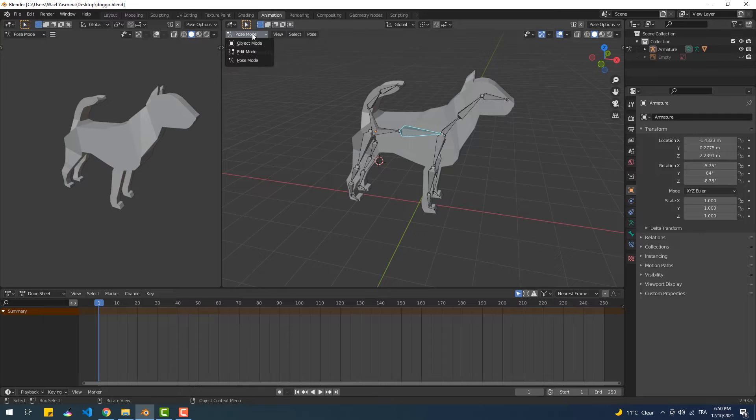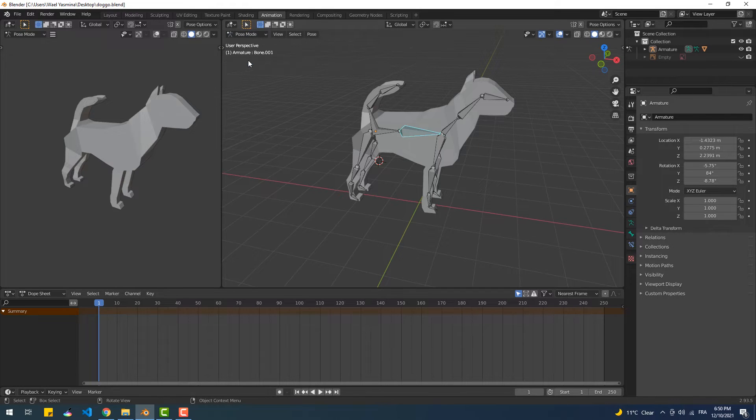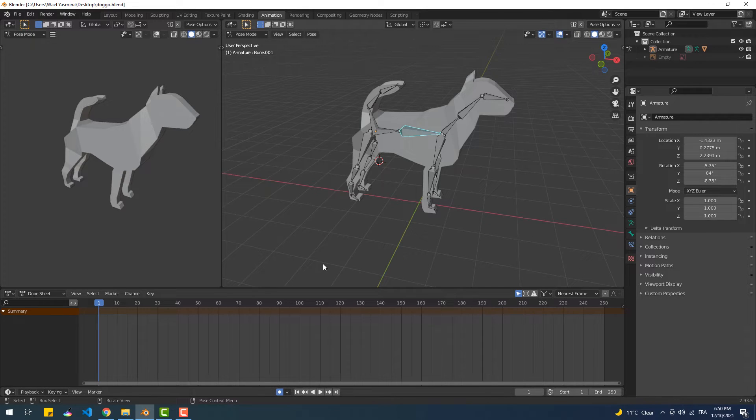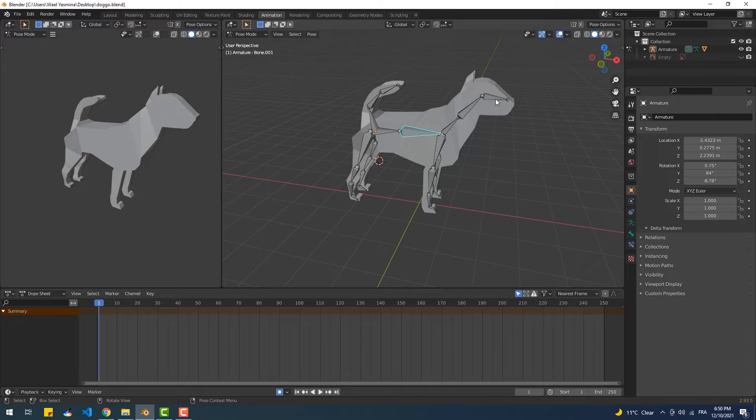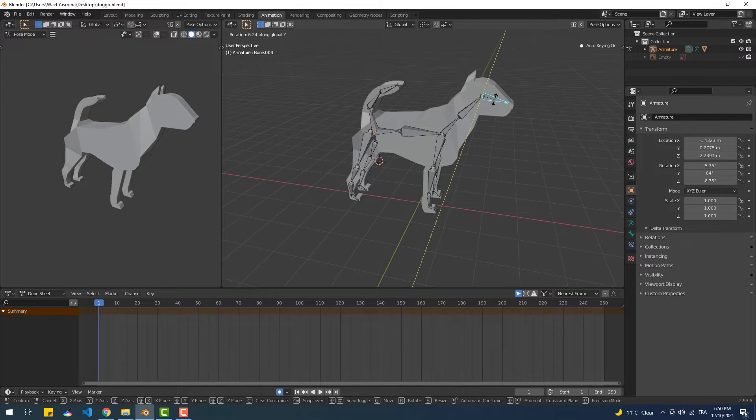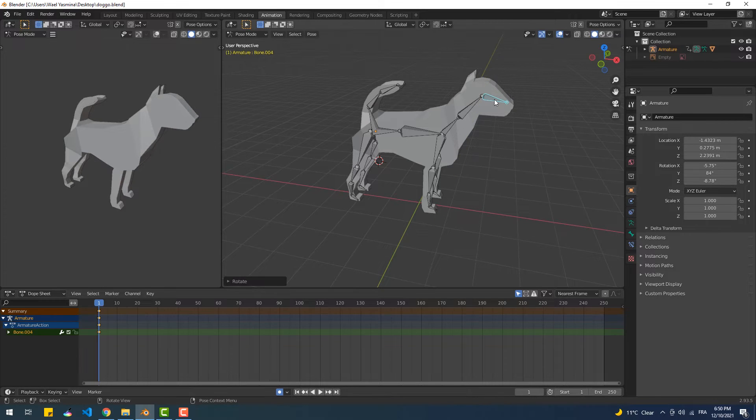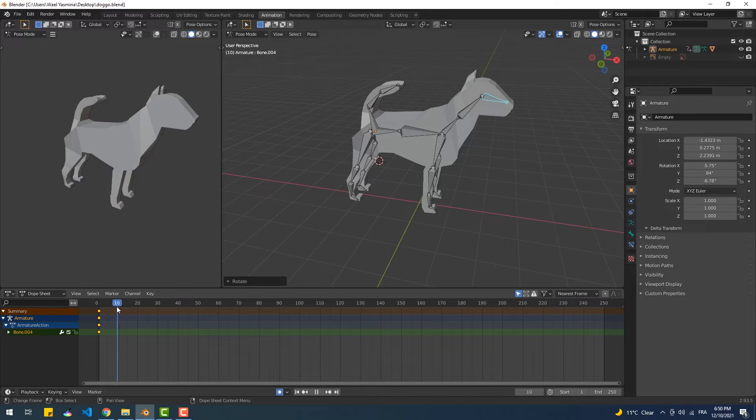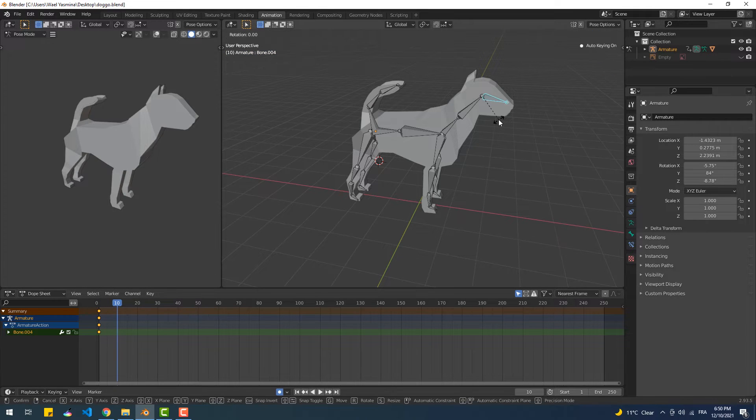Then I'll hit the record button on the timeline below. Now we're going to create a very basic head animation to make the dog look like it's barking. To do that, I'll select the head bone, hit R to rotate and Y to rotate only on the Y axis.